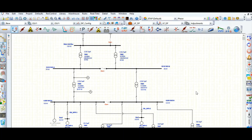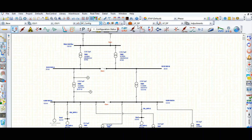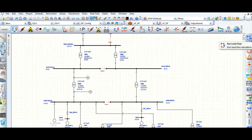This video will cover the Load Analyzer. During the load flow study case, we can use the data output results using the load flow analyzer. Let's go to the load flow mode — this is a dual feed configuration study case. Let's run this load flow.